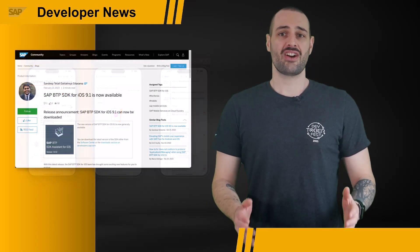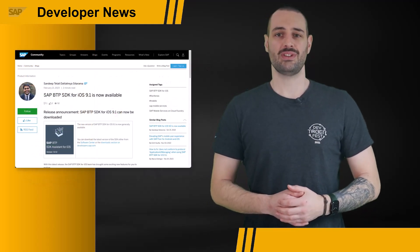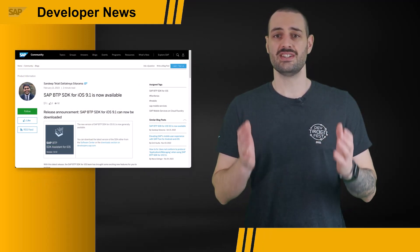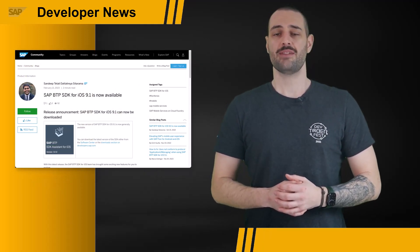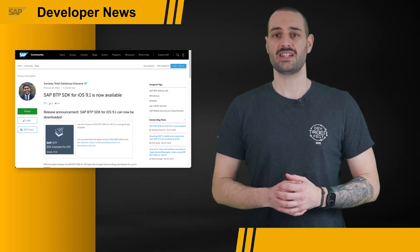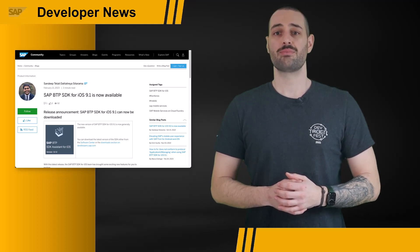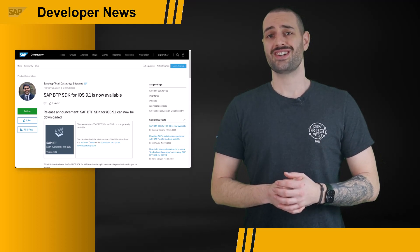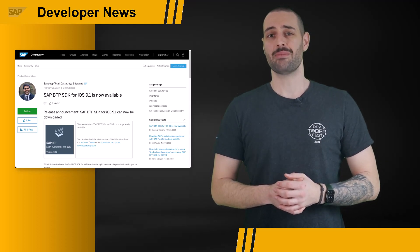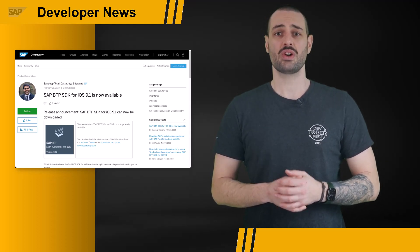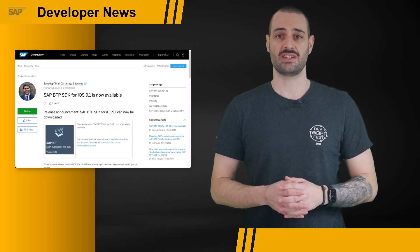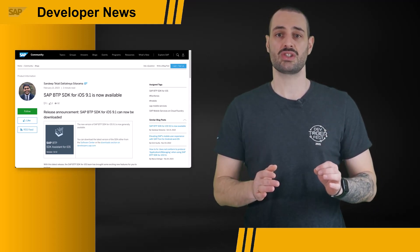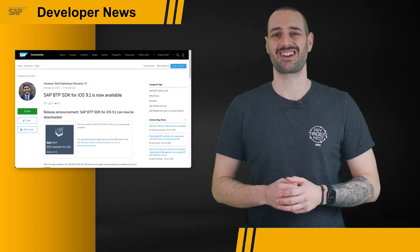And for offline data, we have new optimized population of entity values, which comes with significant performance improvements, making your offline-enabled apps even better and providing an even better user experience. If you want to read more about the newest release, check out Sandeep Sitarama's blog post on blogs.sap.com.